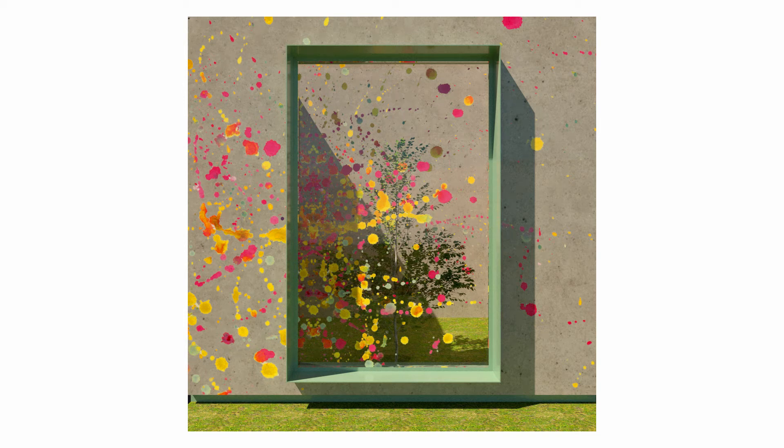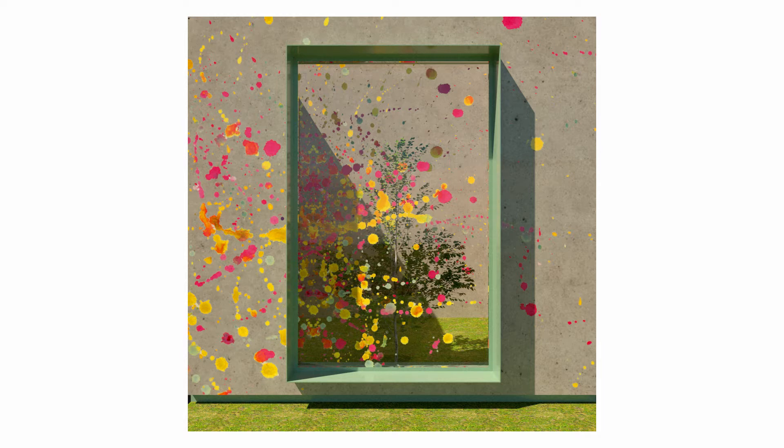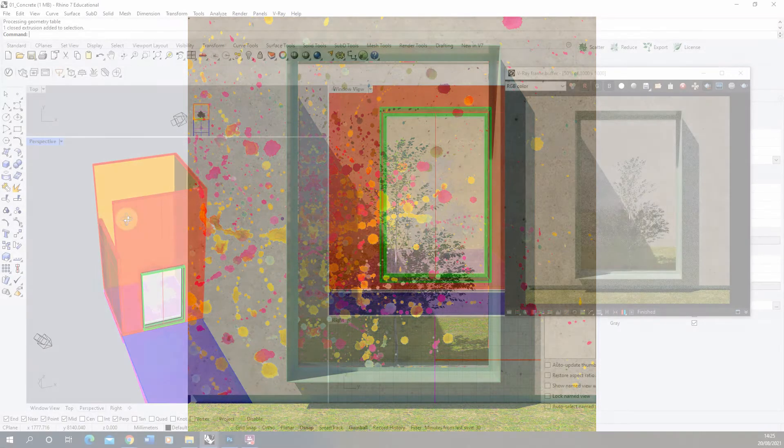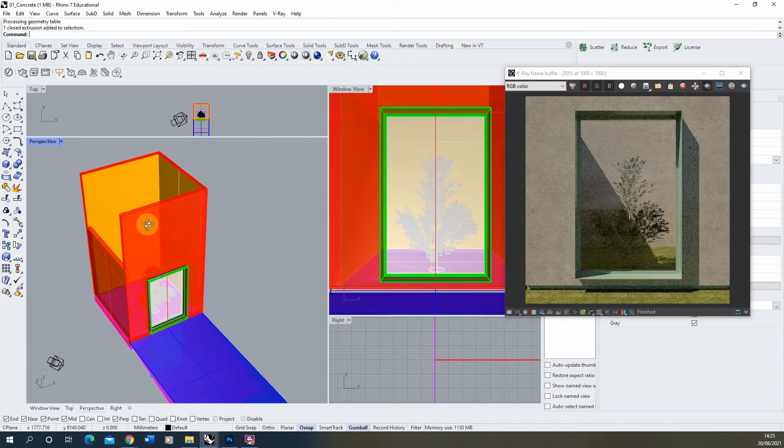Welcome to this video tutorial on how to create a blend material in V-Ray for Rhino. This type of material has a variety of uses, but in this tutorial we're going to be looking at how to create a paint splatter and add it on top of a concrete wall.